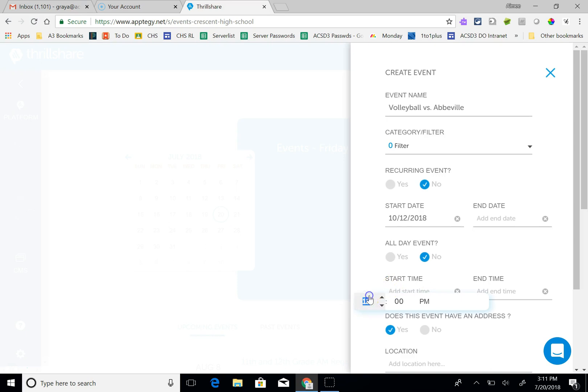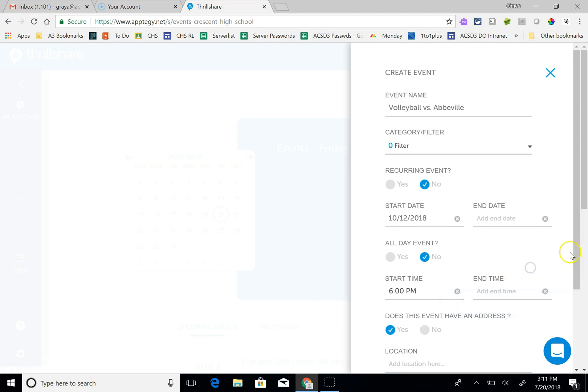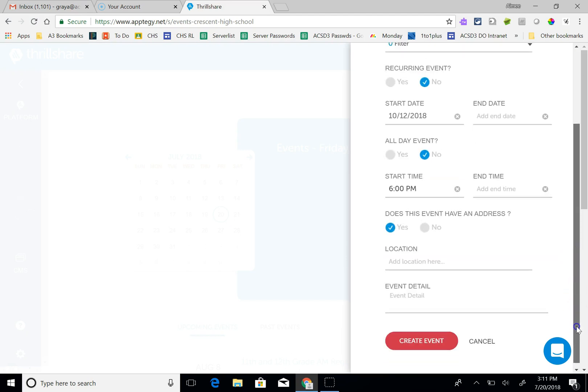We'll say it starts at 6 p.m. and it's over. If you don't want it to be over at a specific time you can just leave that part blank. So I think I'll just leave that blank.